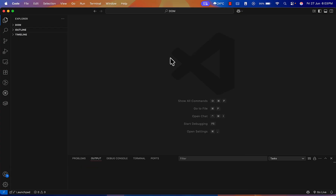Hello everyone, welcome! Today we will see how we can use GitHub Copilot and configure the Playwright MCP. The Playwright MCP will do the automation for us and execute the scripts as well. We will learn all these things in this video, so let's start.